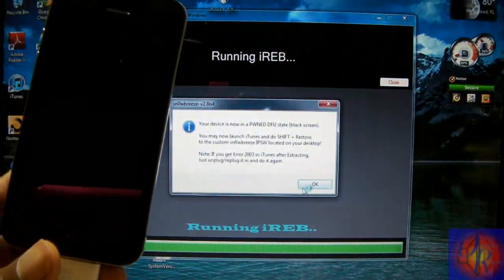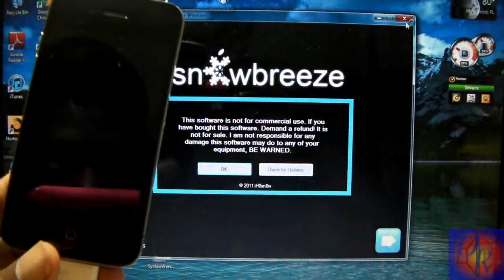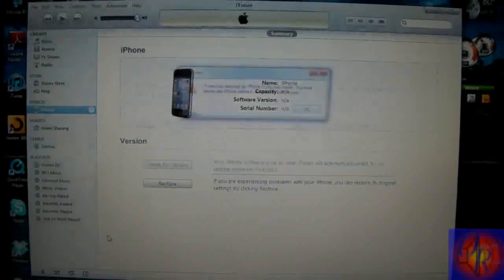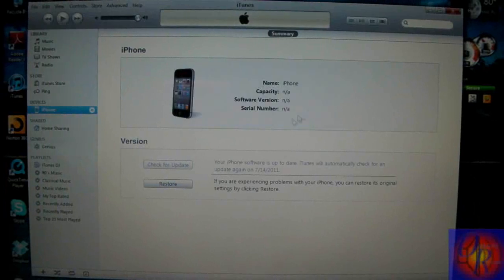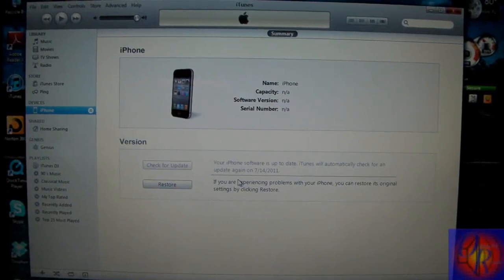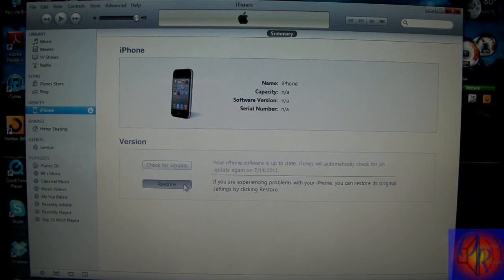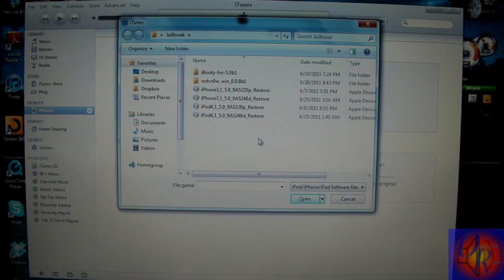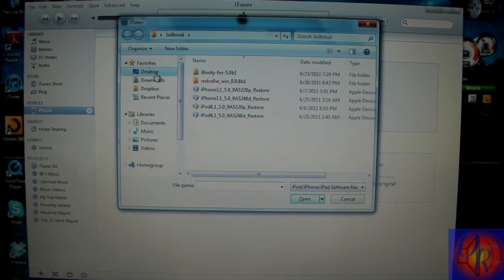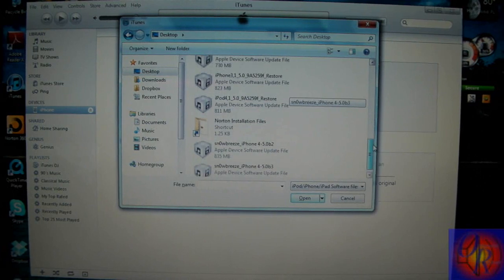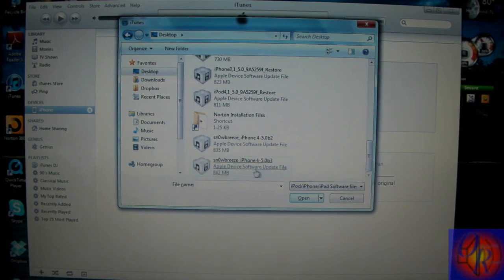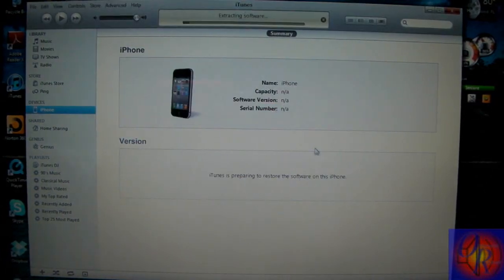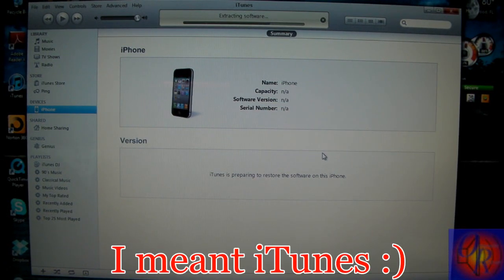Just click OK and then close out SnowBreeze and open up iTunes. So now iTunes is open. We're going to press shift and then click restore and we're going to look for that SnowBreeze firmware that was just created by SnowBreeze. It will be on your desktop by default. This is it right here. Restore. Now we're going to let SnowBreeze work its magic. I'm going to come back when SnowBreeze is finished.